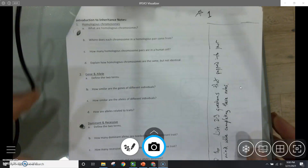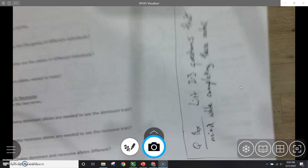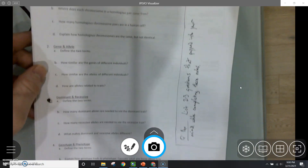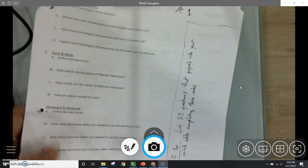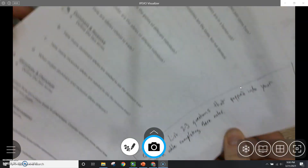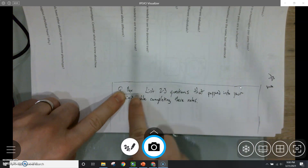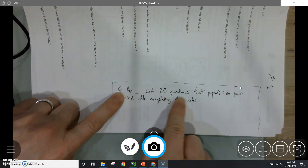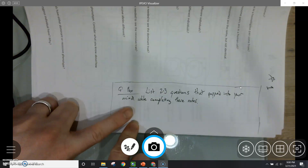You'll be wanting to follow along in your workbook on page 29. One thing I'd like you to add is a question box on the side. As you work through this, list two to three questions that pop into your mind while you're completing the notes.